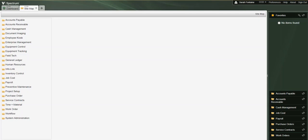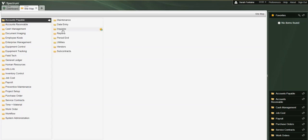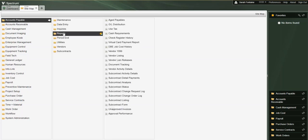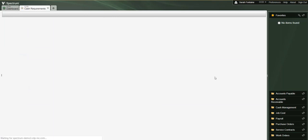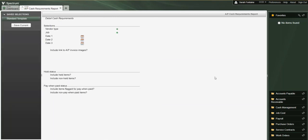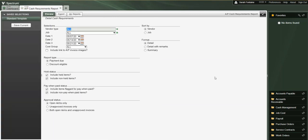To generate the Cash Requirements report, let's navigate to Accounts Payable, Reports, and Cash Requirements. As you can see there are several different ways that we can choose to generate this report based on the report settings that we want to use. Let's take a moment to review each of these settings.